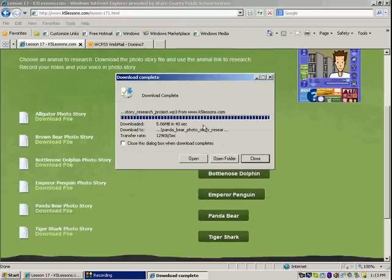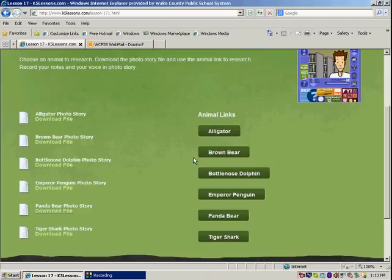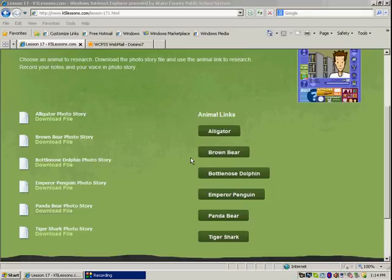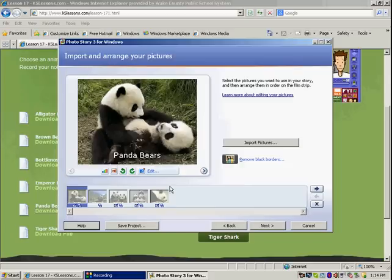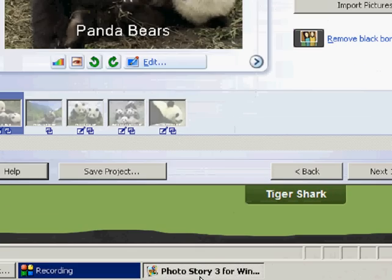Okay, here we are. Now your PhotoStory should automatically appear when you click open. If it doesn't appear then you want to click down here at the very bottom.